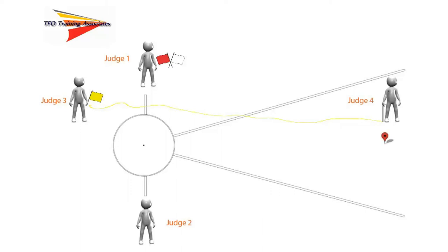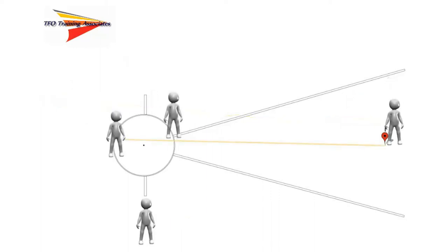The competitor has made a valid attempt, the white flag has been raised, and a spot in the landing sector is marked by a red marker. Judges 1, 3, and 4 have moved into position to read the measurement. However, we can see some issues with their placement.